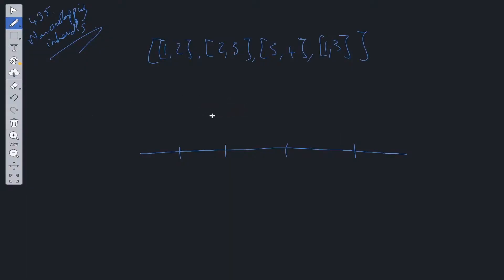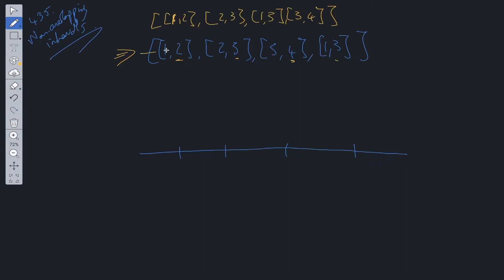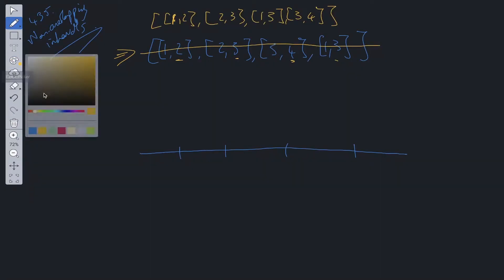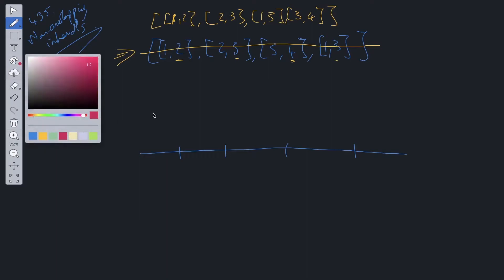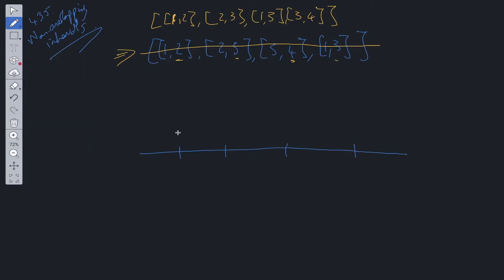So how do we go about solving this? The first step is to sort the input array, and we are going to sort by the second values within each interval. These have now been sorted and we can map them out onto our diagram.